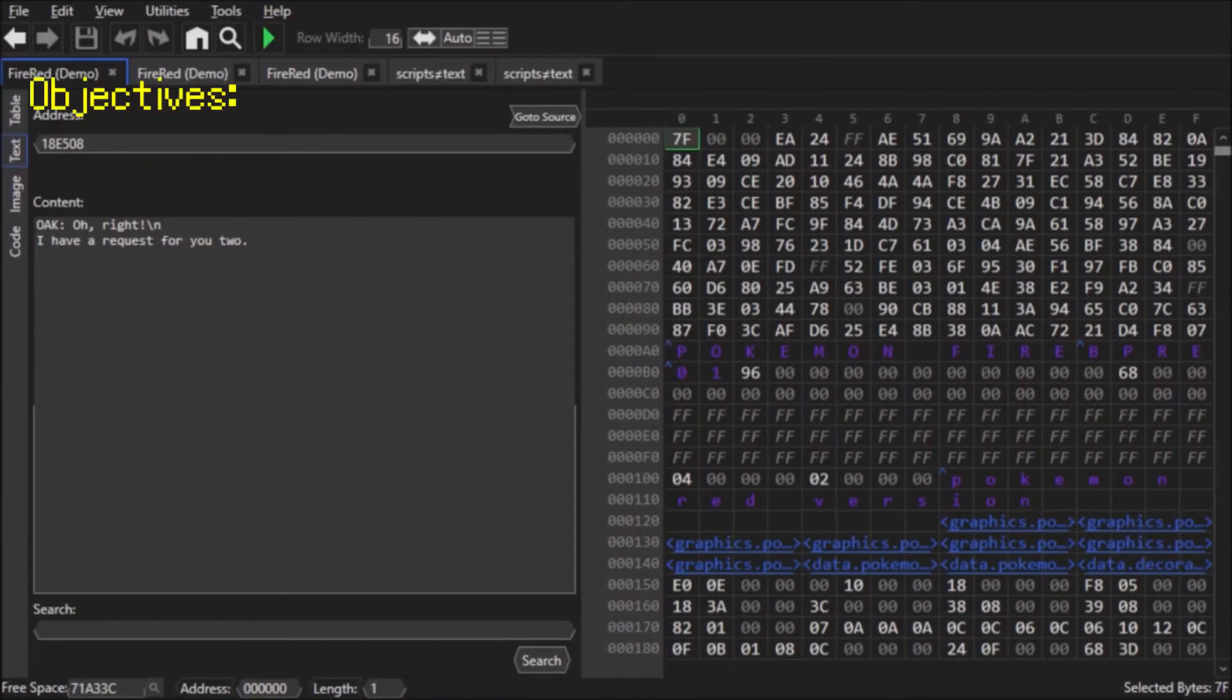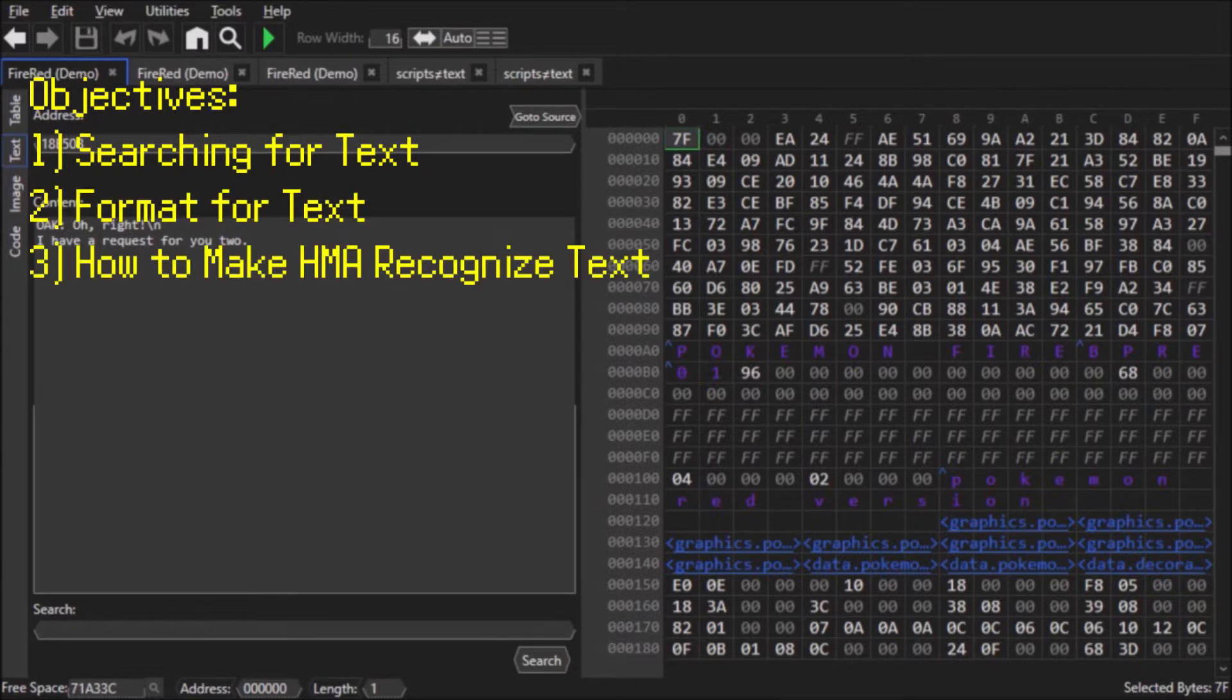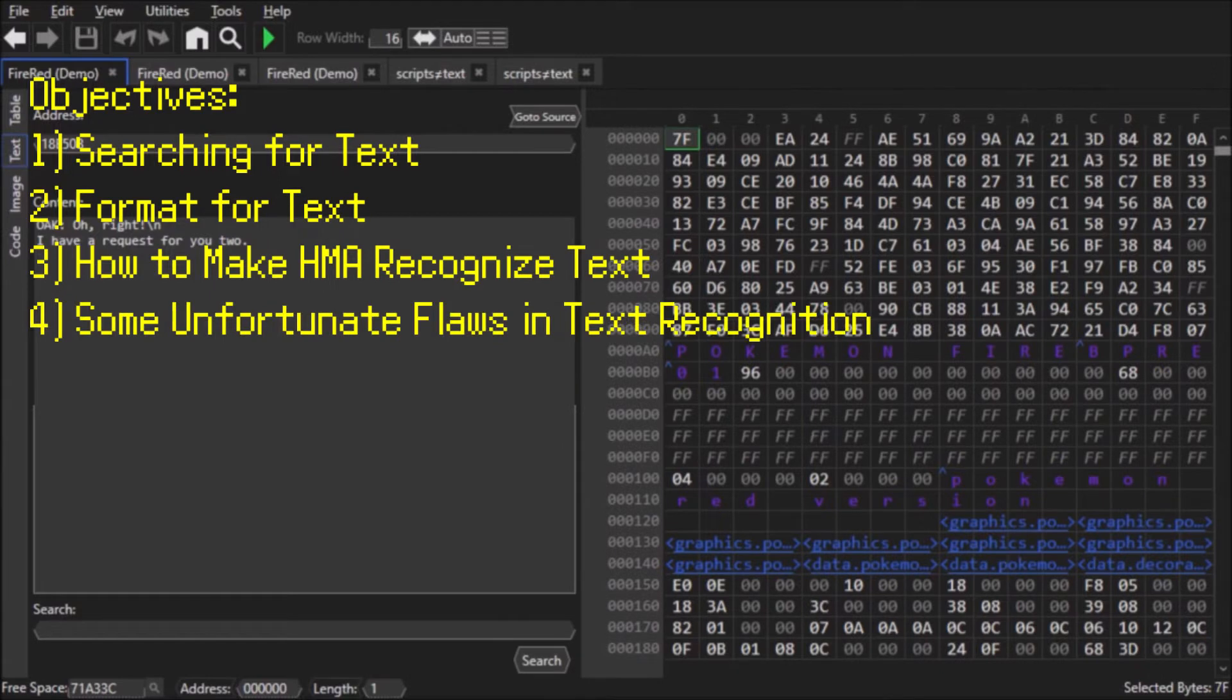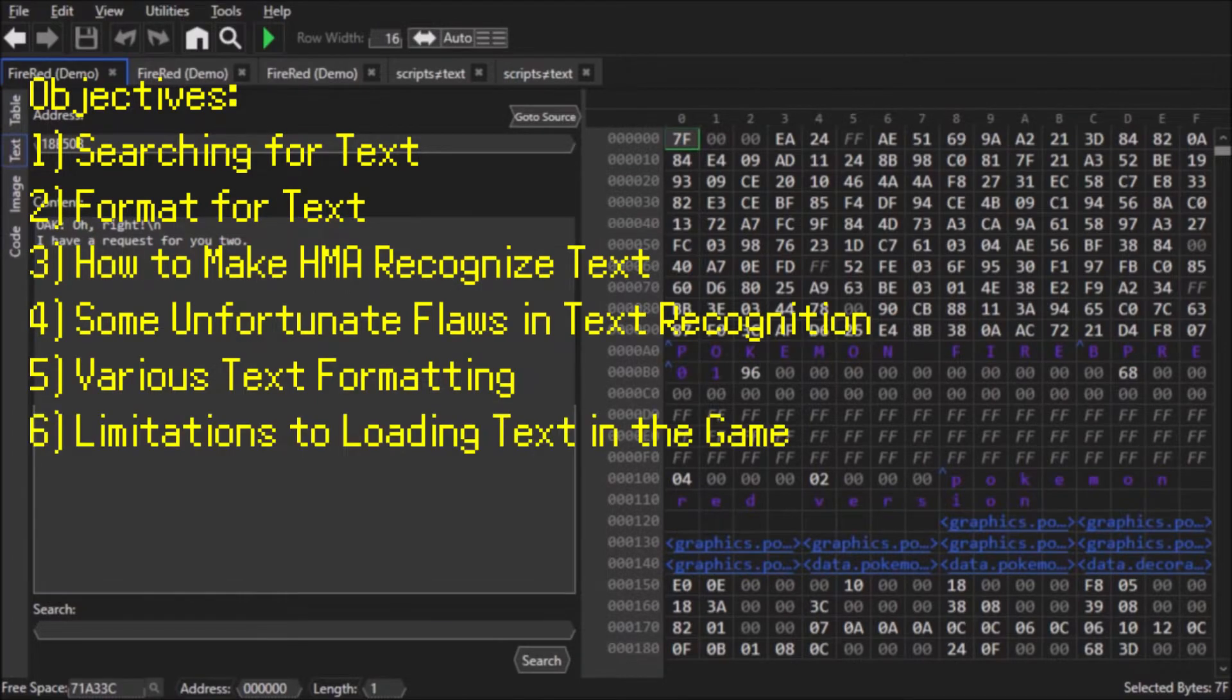This video will cover a lot about text editing, such as searching for text, the formatting of text in HexManiac Advanced, how to recognize text, some flaws in the text detection algorithm, various formats of text, and certain limitations to using text in HexManiac Advanced.